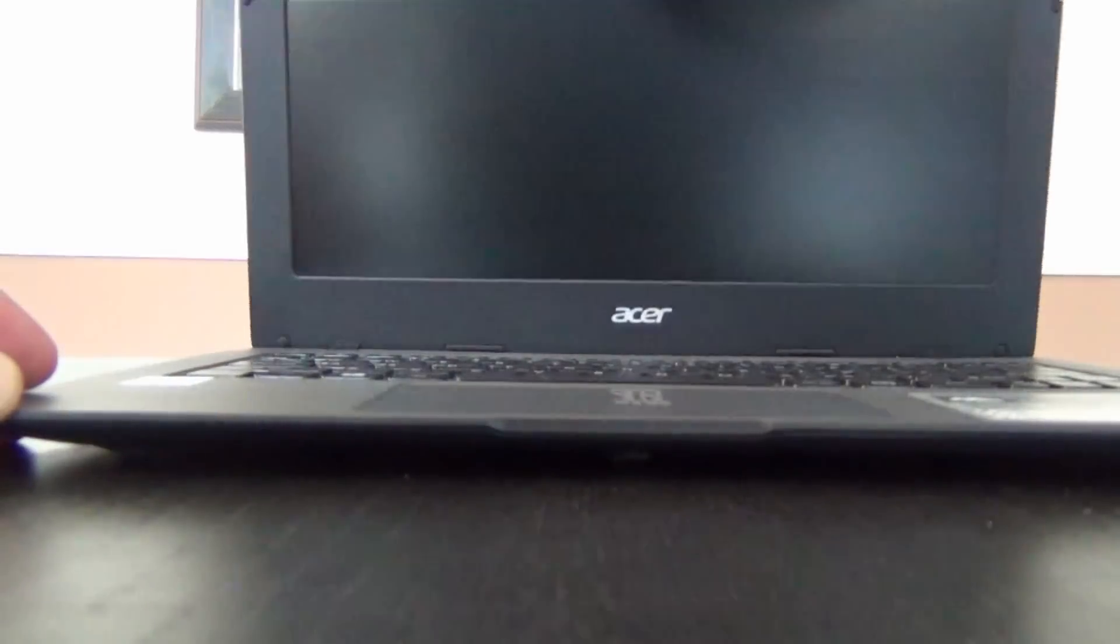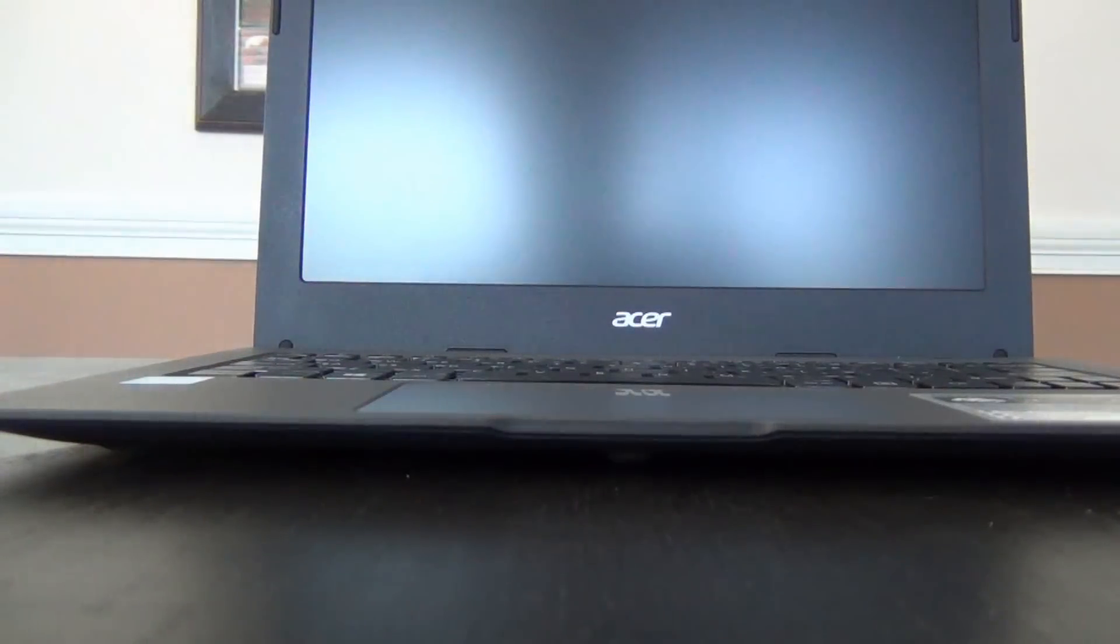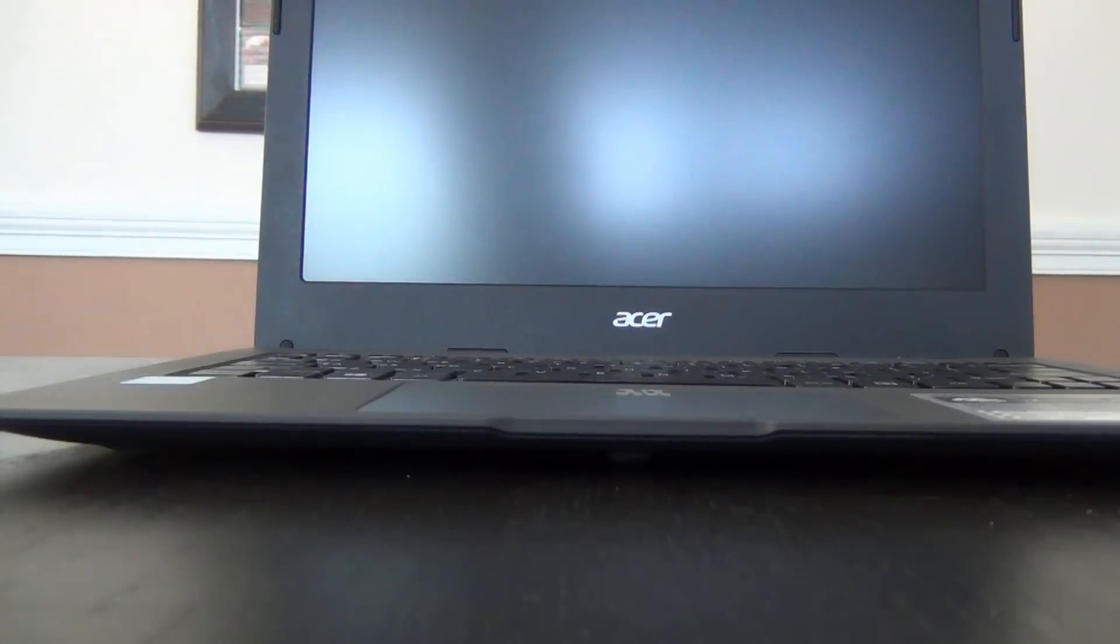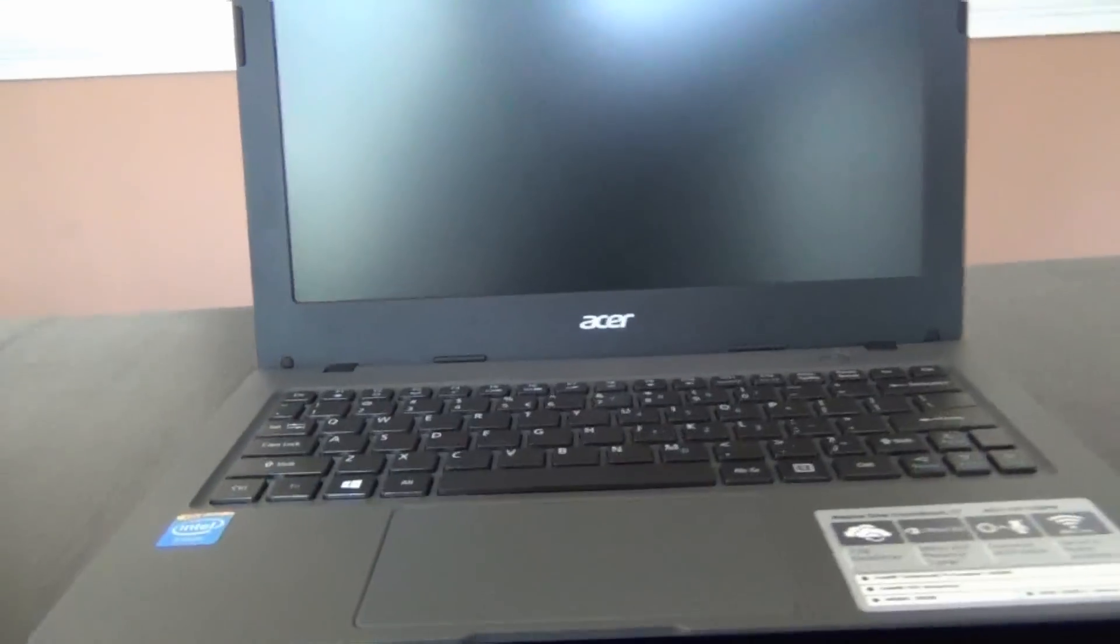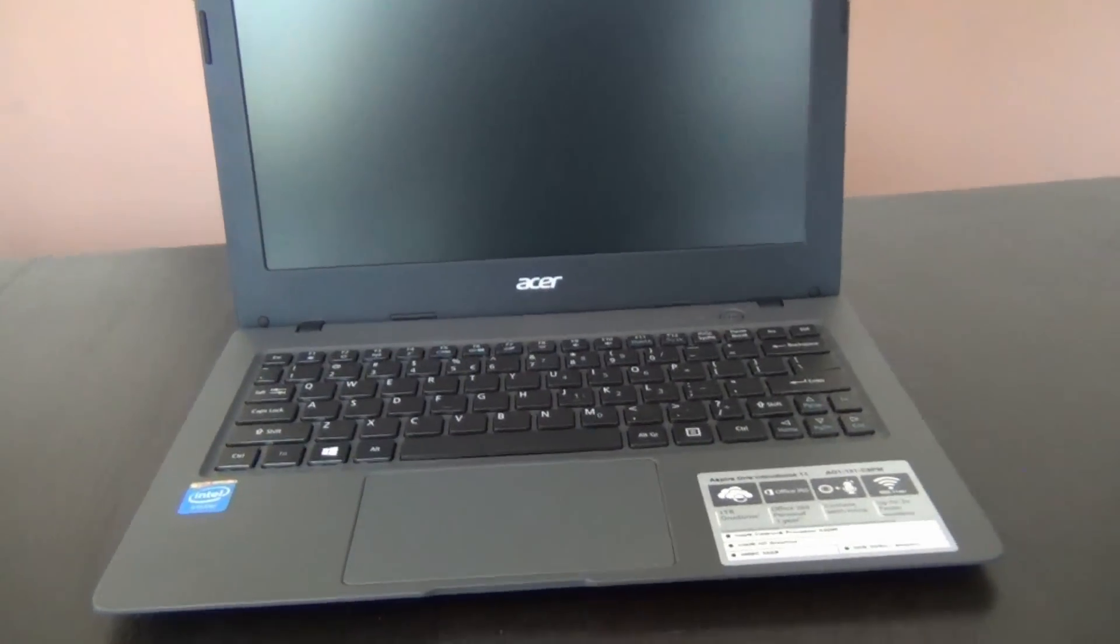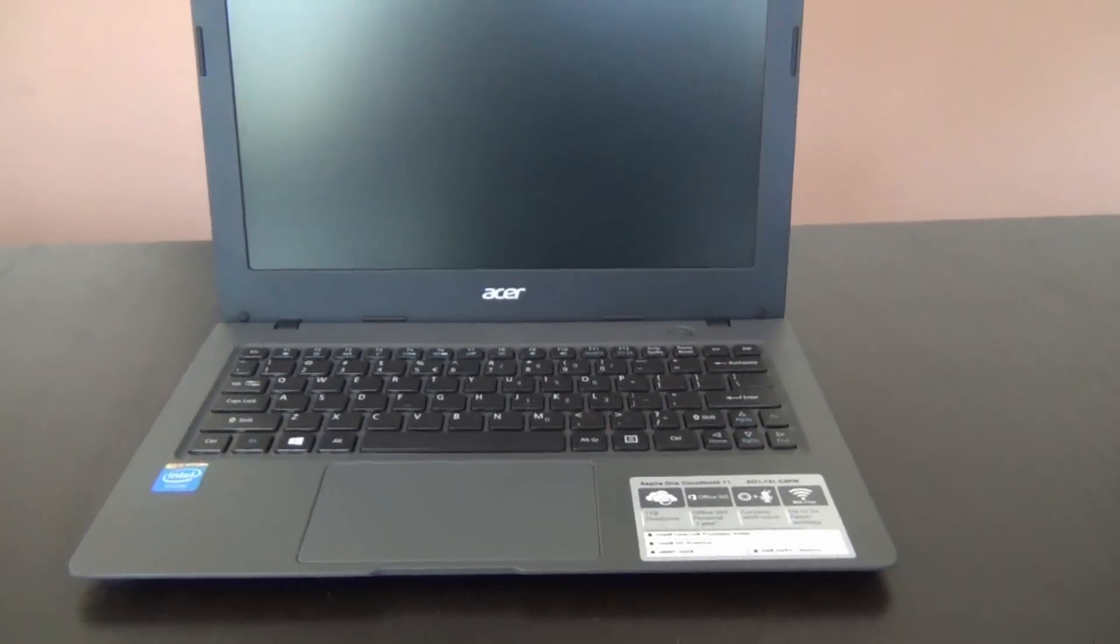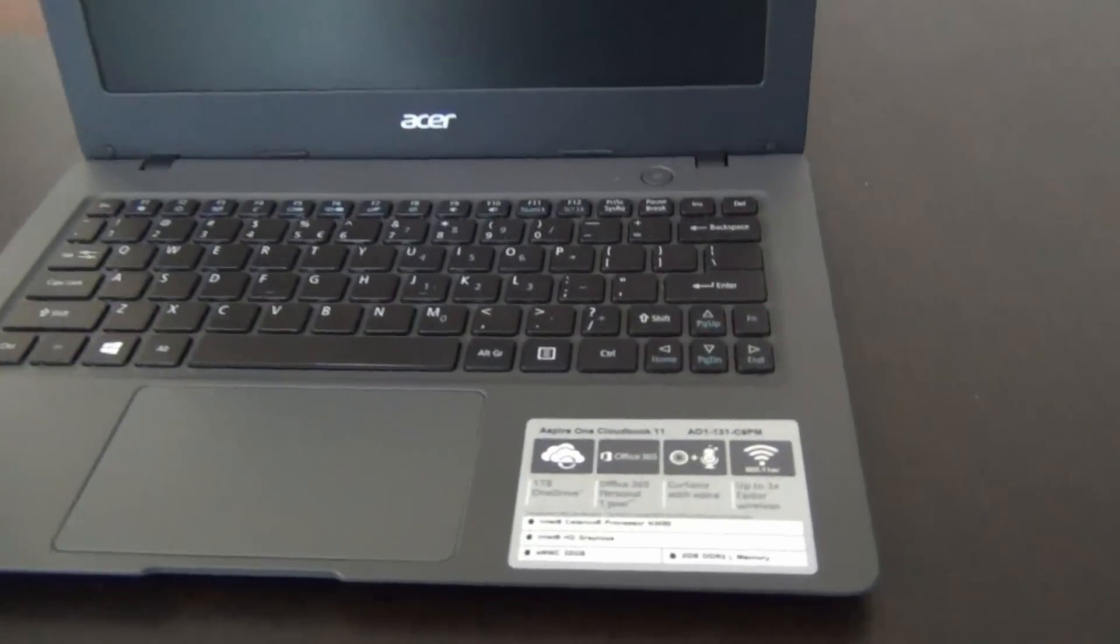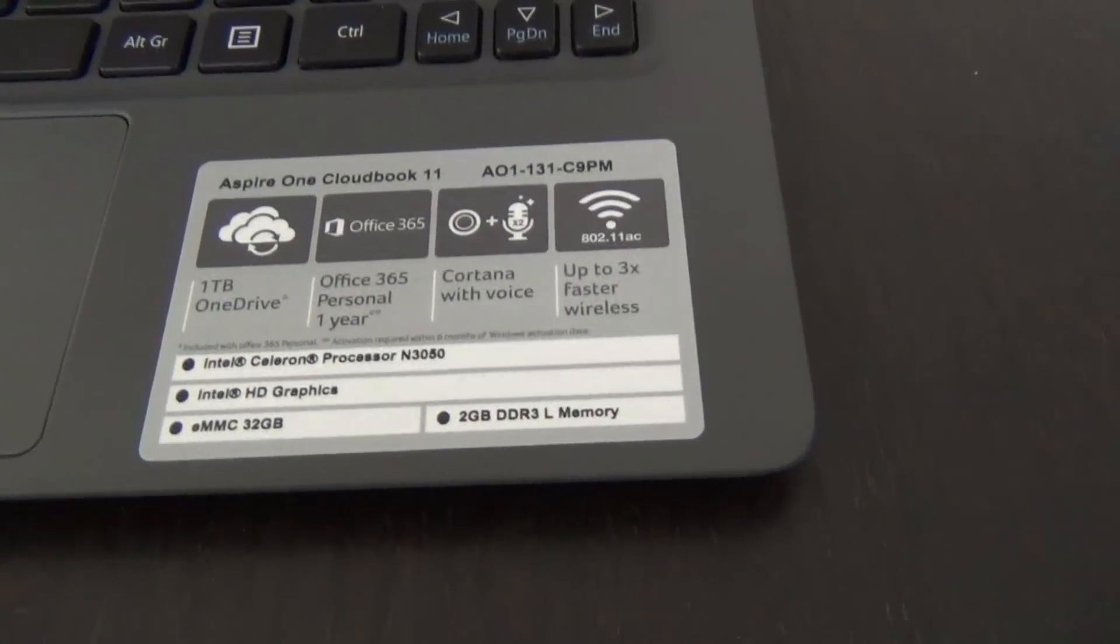The Acer Aspire 1 CloudBook 11 is the newest low-end Windows laptop available and represents a couple of firsts. The first sub-$200 laptop shipping with Windows 10 installed, and the first one with the Intel N3050 Braswell Celeron processor.